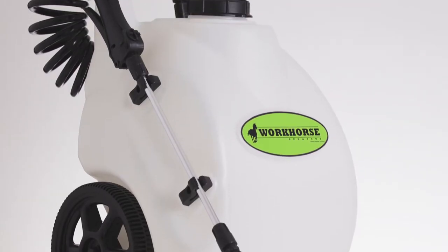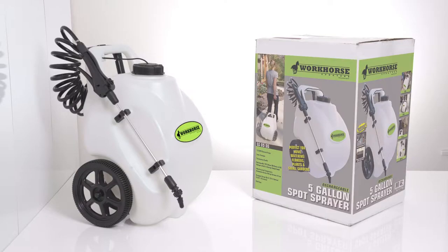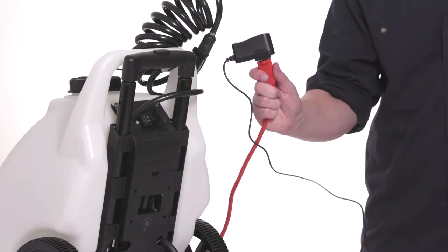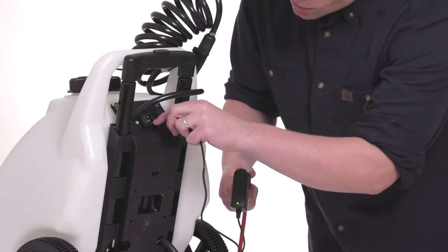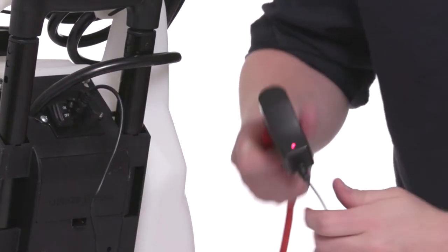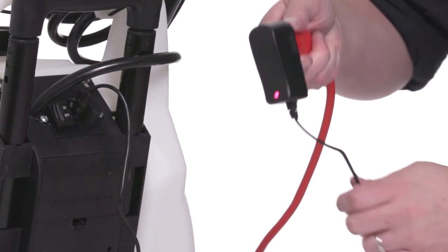This unit comes completely assembled from the factory right out of the box. The sprayer many times will have a charge on the battery from the factory, but it's still recommended to fully charge the battery prior to the first time you use it.